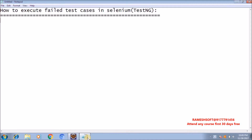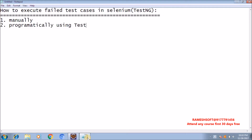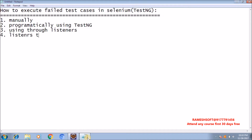Hi, welcome to Rameshsoft video tutorials. In this video tutorial we will discuss how to execute failed test cases in Selenium automatically. We have different approaches. First, we will run the failed test cases manually. Second, programmatically using TestNG class. Third, using listeners with different approaches. Fourth, using listeners through suite XML files.